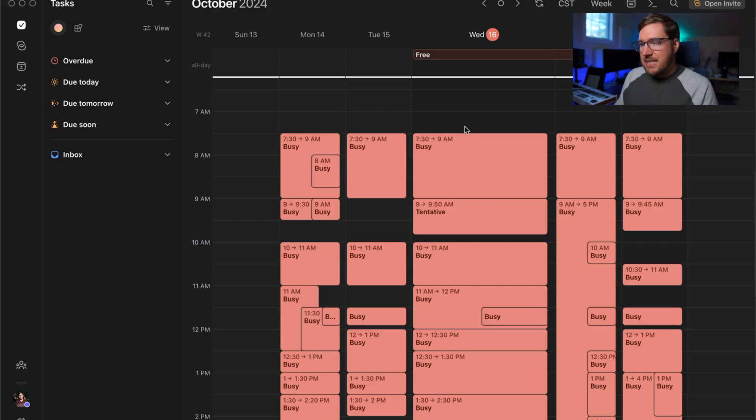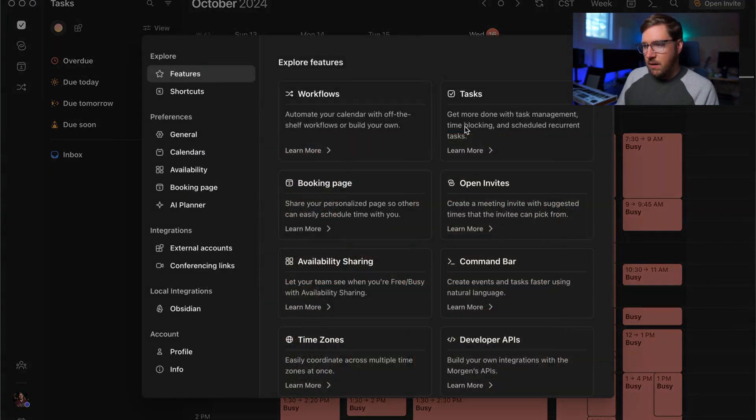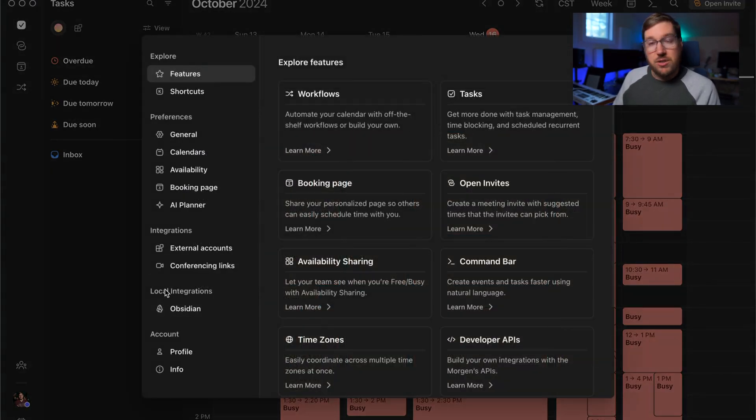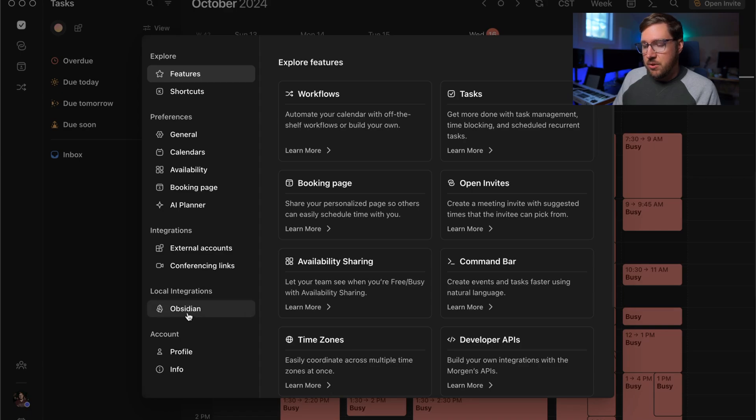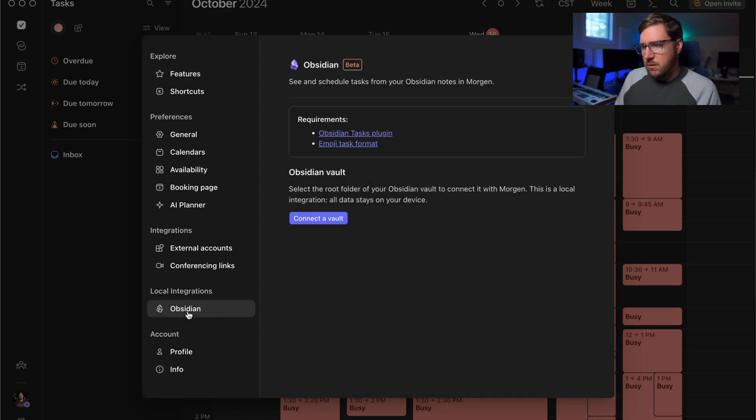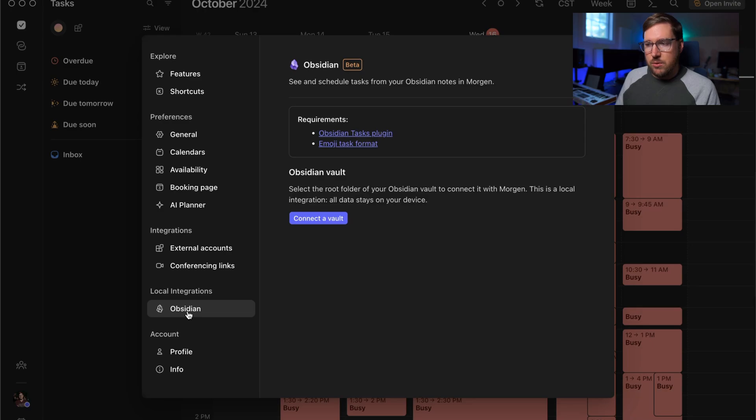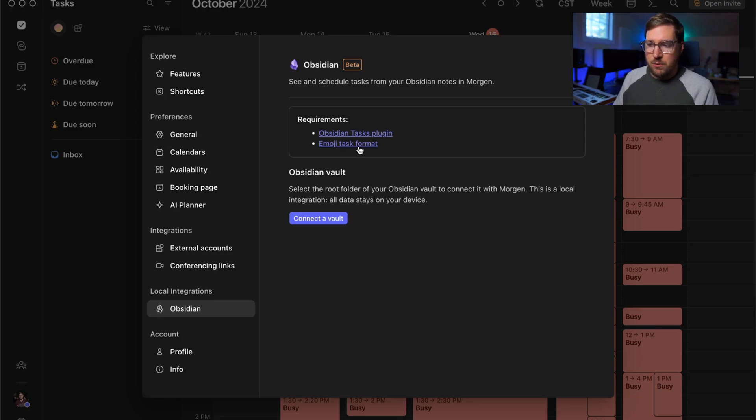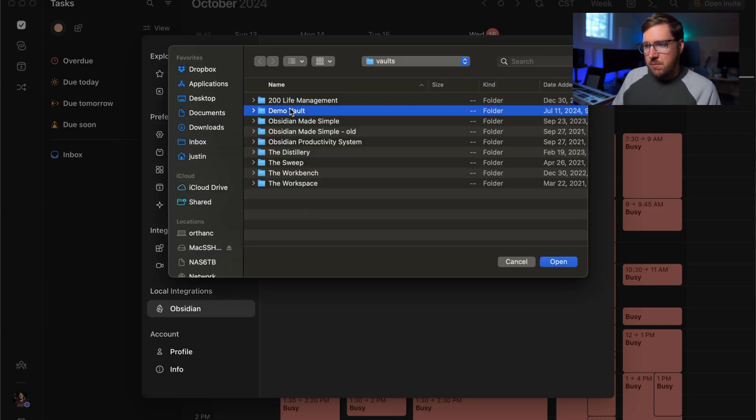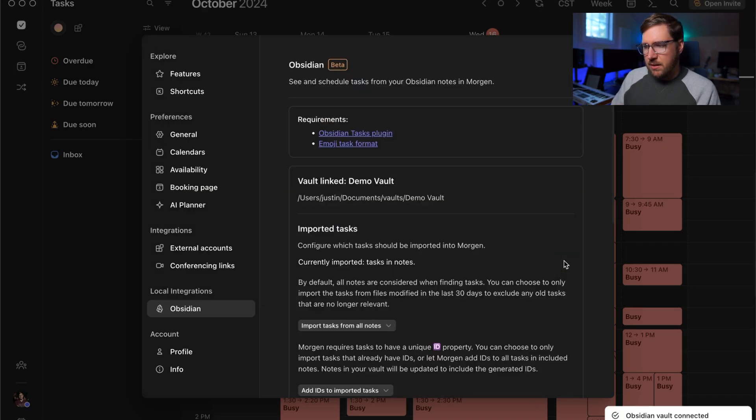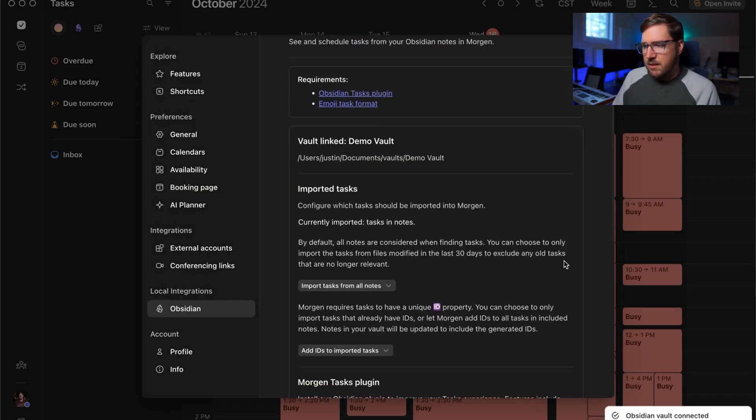To get this integration set up, you go to your preferences, which is command comma. I'll go down to local integrations, Obsidian, which already shows up. And then here you can connect it to a vault. Again, you can see the requirements listed out here, the Obsidian task plugin and the emoji task format. We'll connect it to a vault. I'm going to use my demo vault. I'm going to hit open.